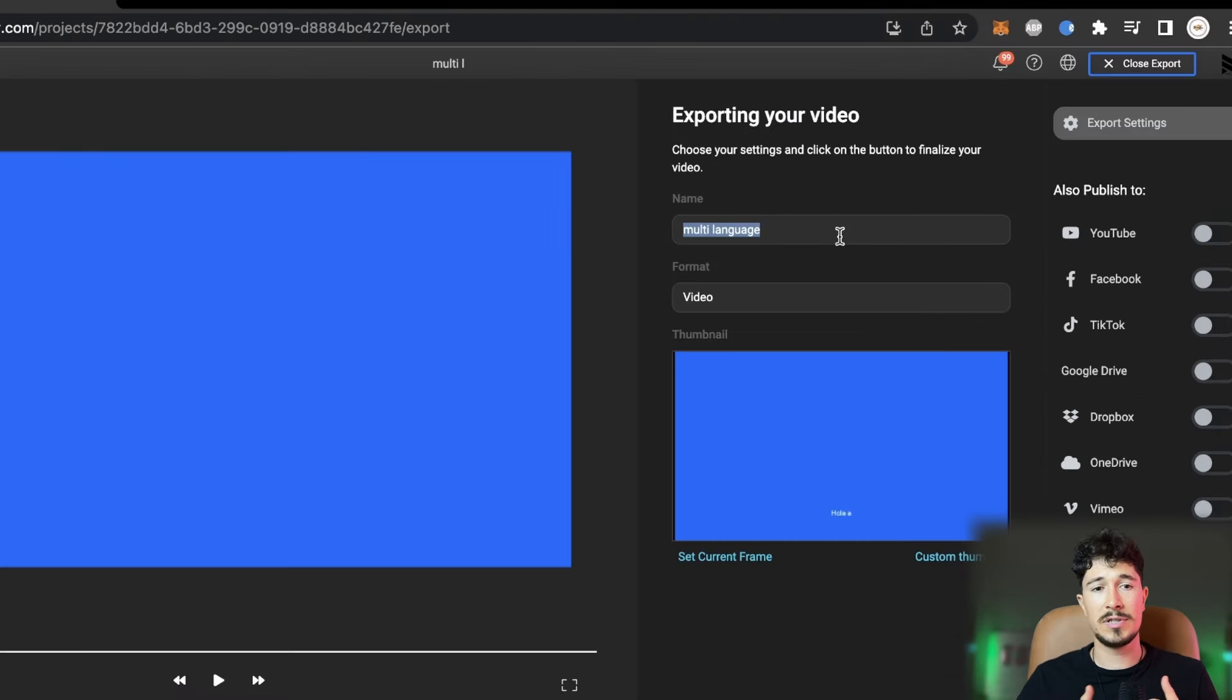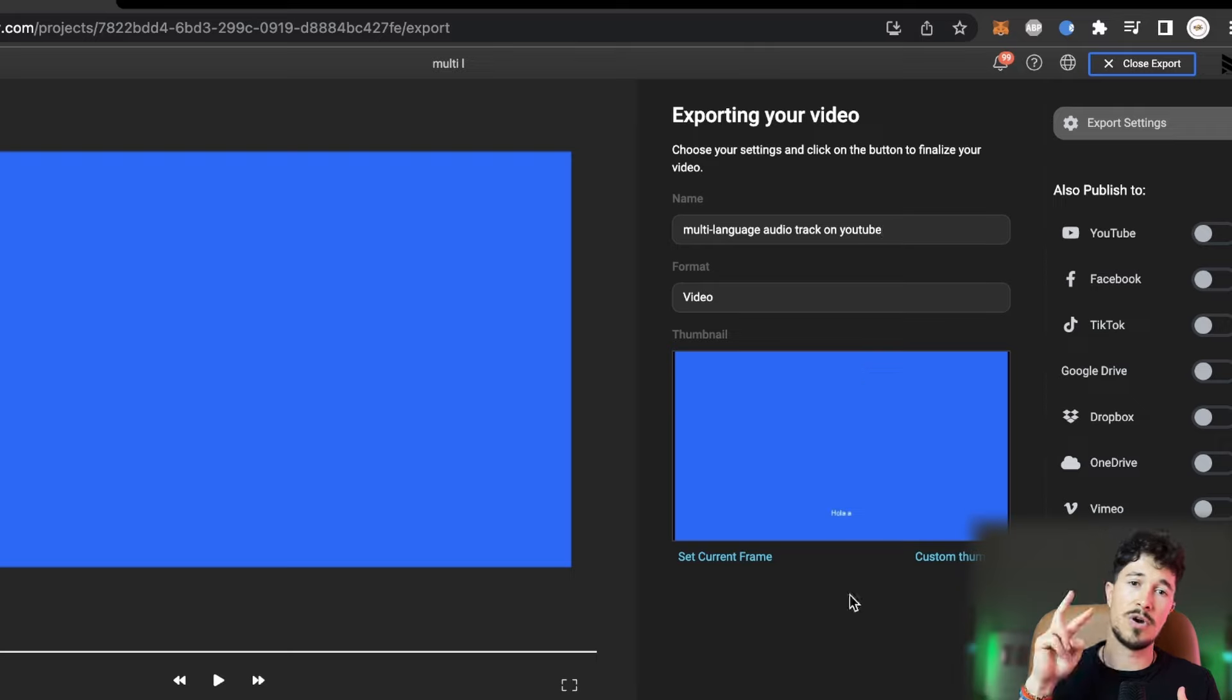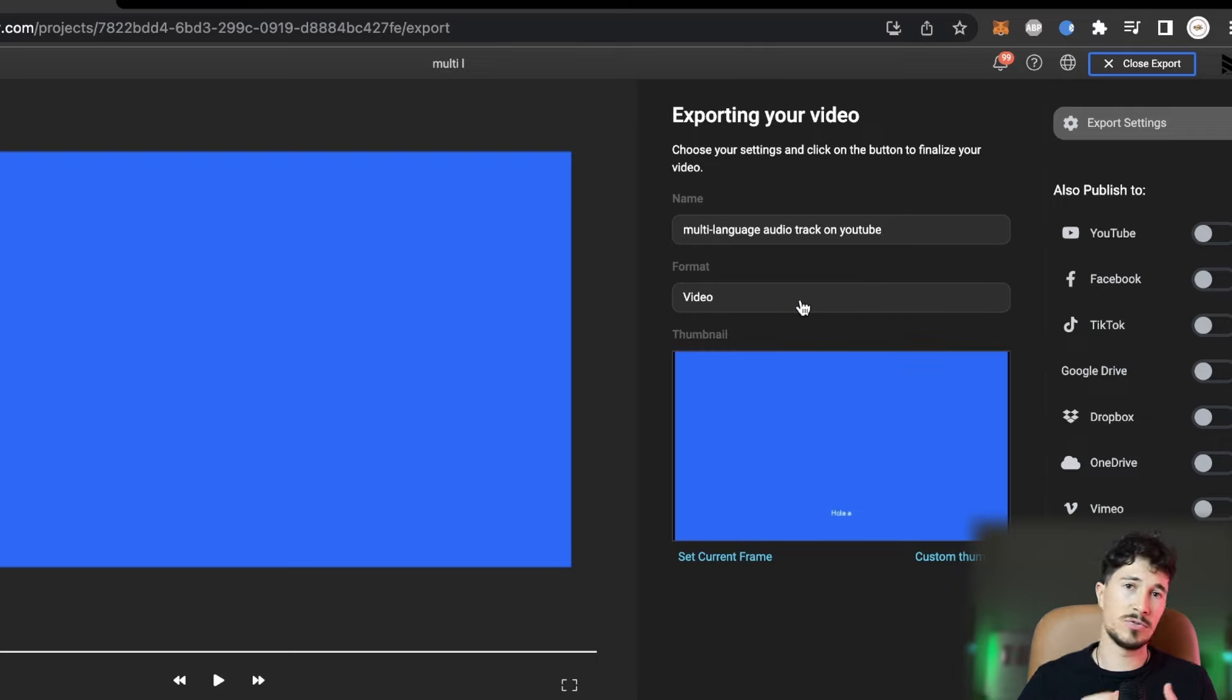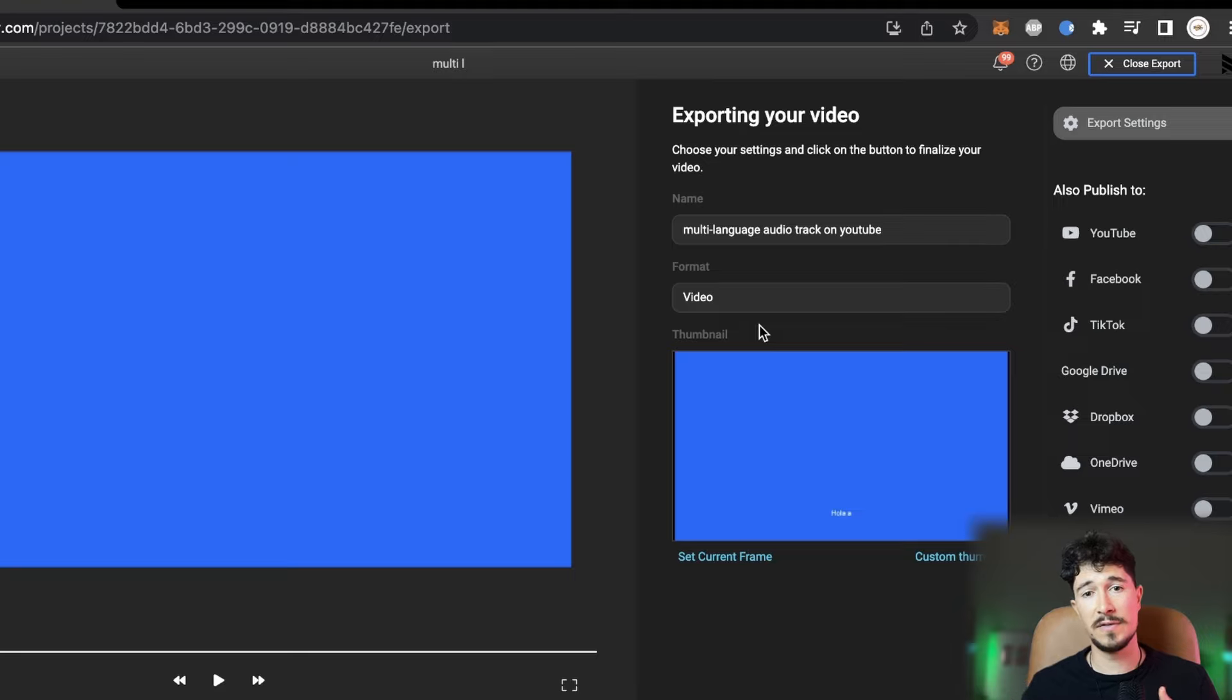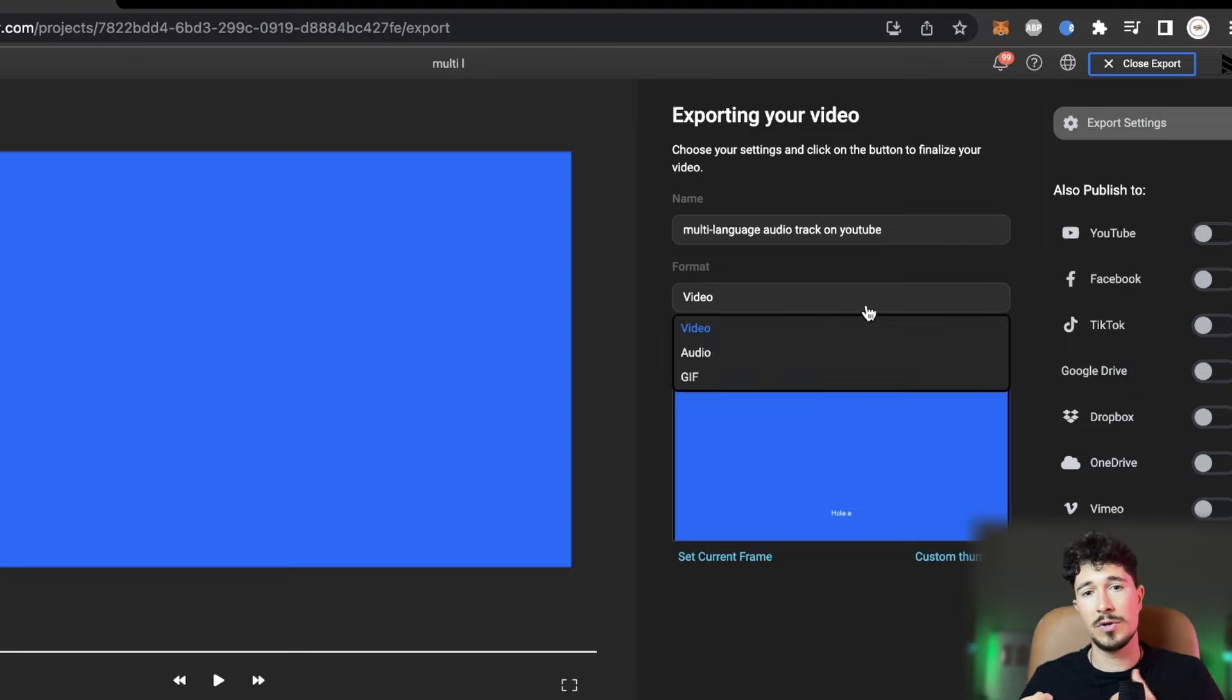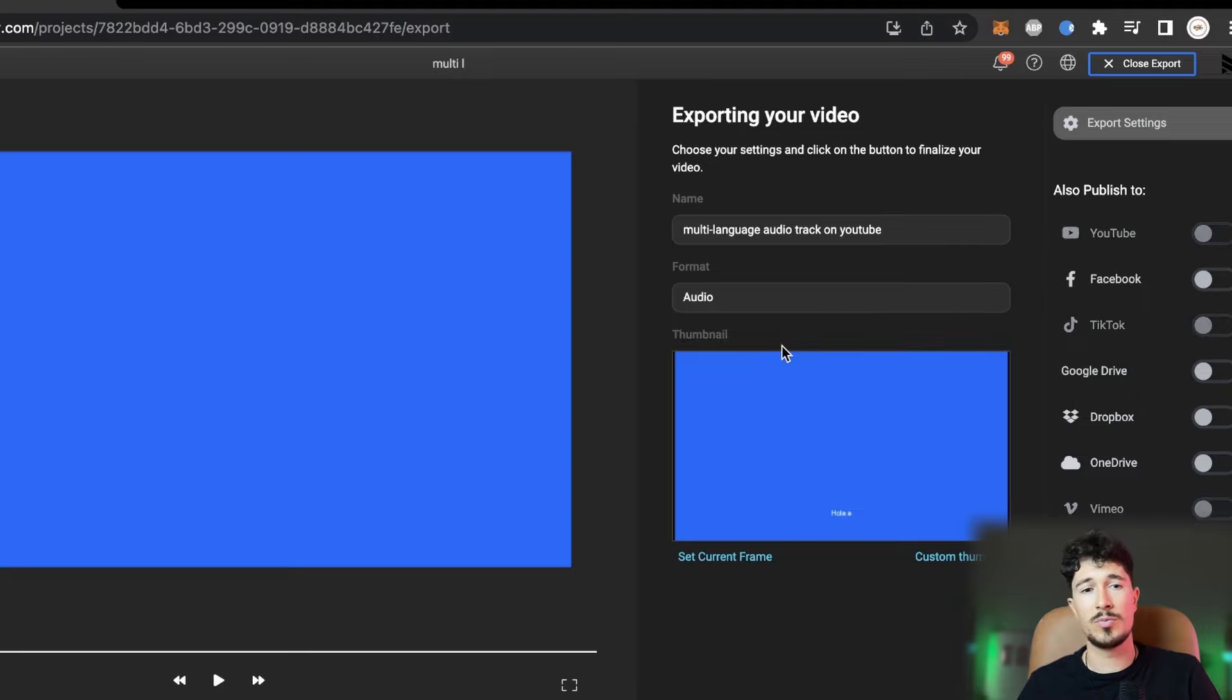We can click Export, and we have two options. If we want to upload a video to a secondary channel, we will select Video from this menu. But if we only want the audio part, we will select Audio.